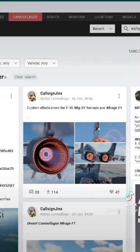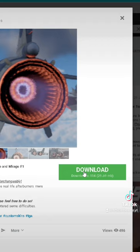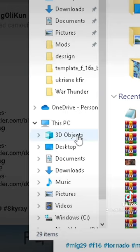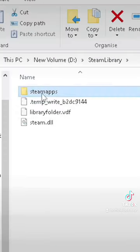Once you have found your desired one, download it. Then go to your War Thunder game files.